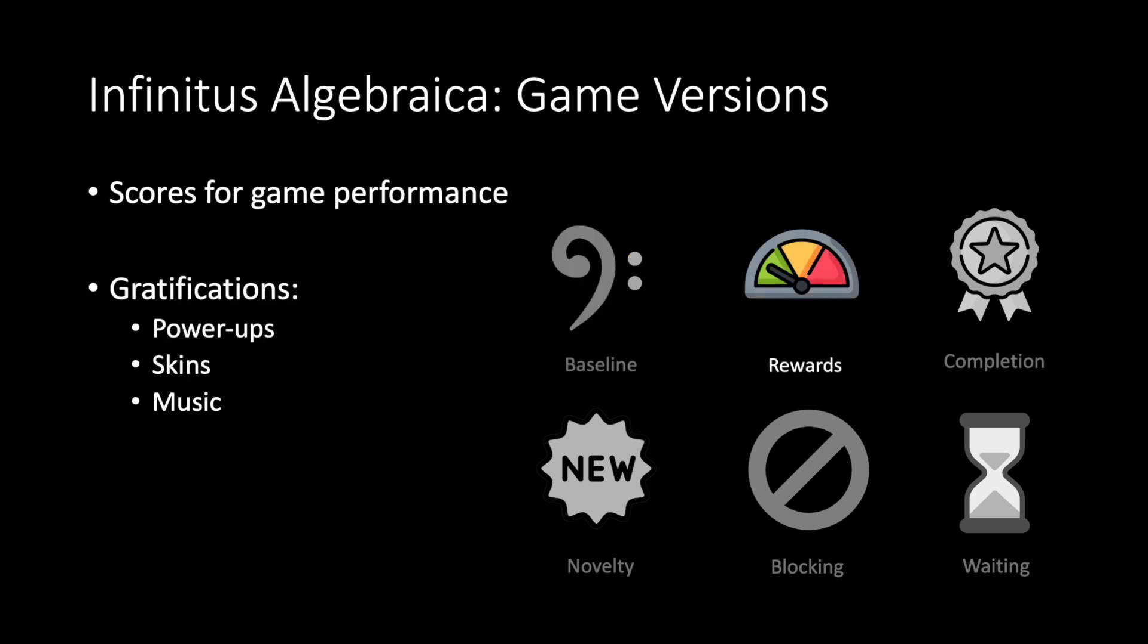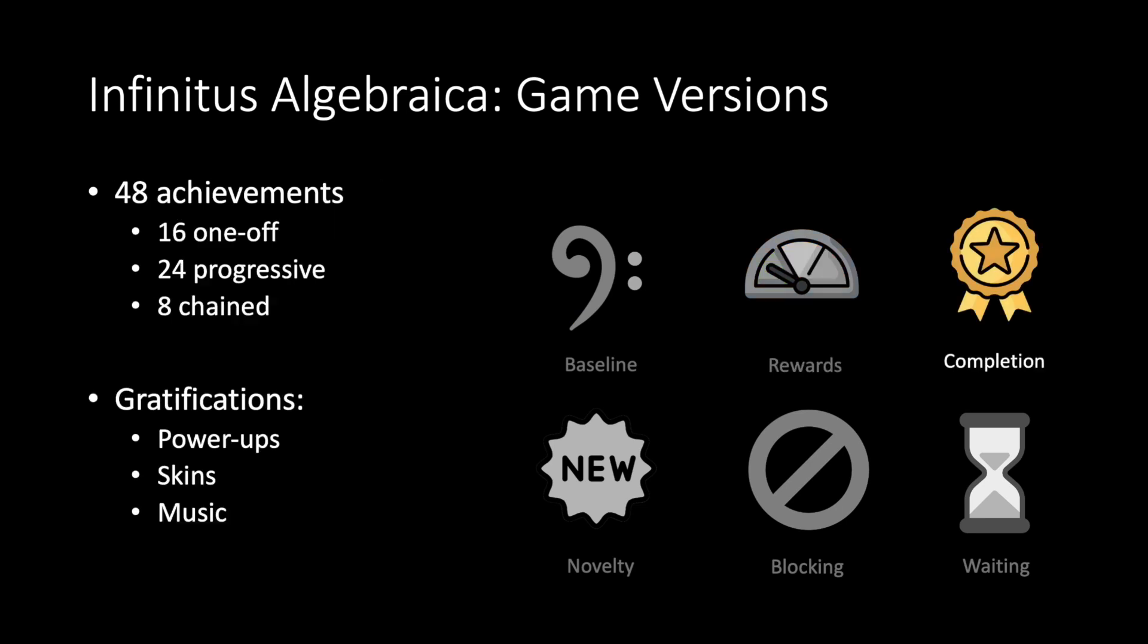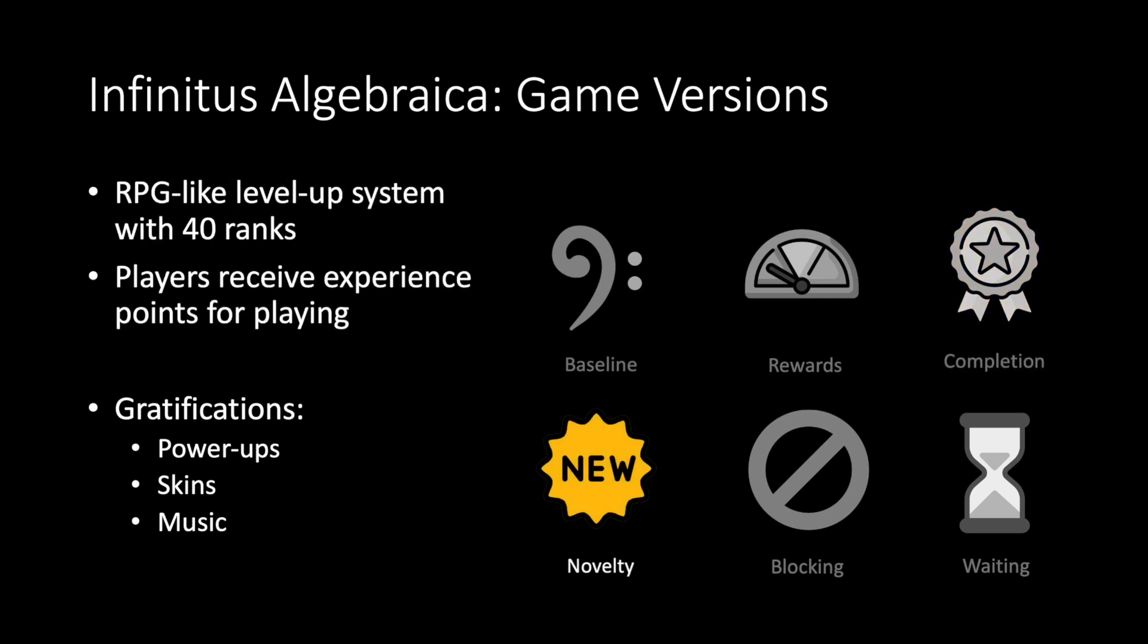For rewards we used the scoring mechanic as power-ups. For completion we used an achievement system with 48 missions. For completing a mission the player received power-ups, skins, and music. For novelty we implemented an RPG-like level-up system with 40 ranks. At milestone levels the players received skins, music, and power-ups.